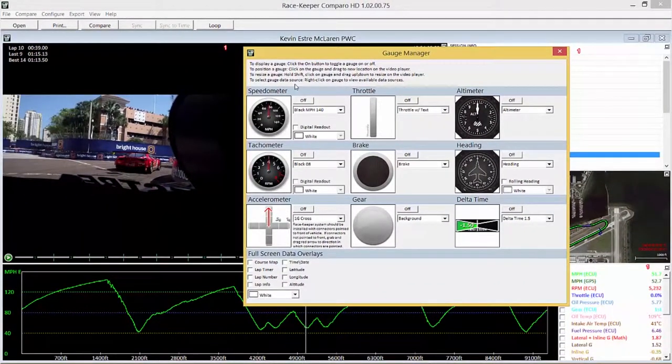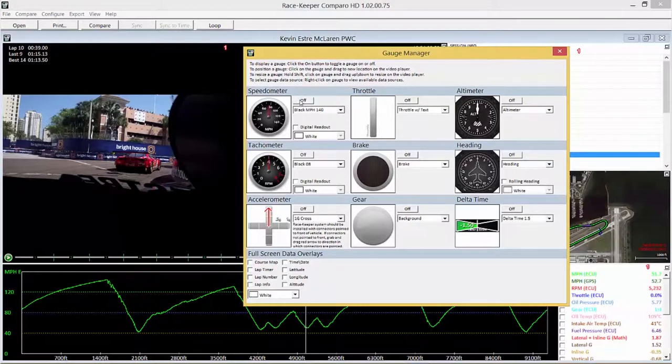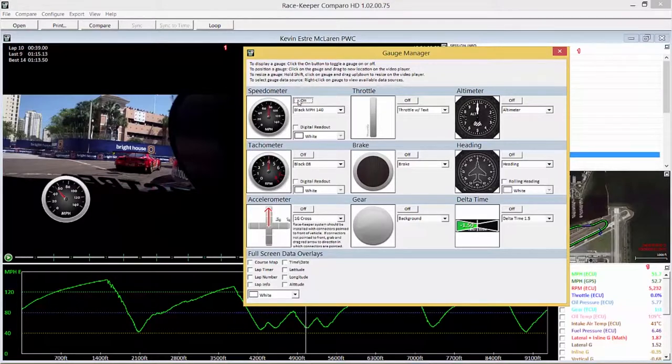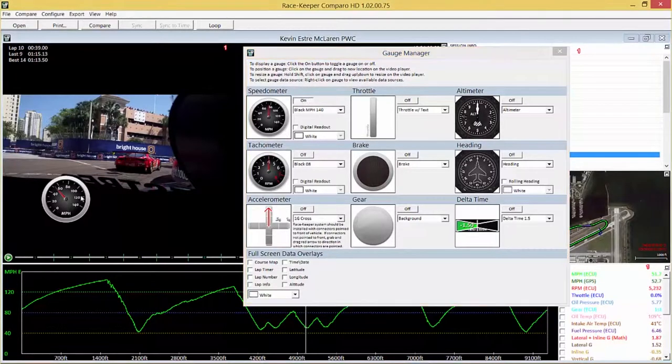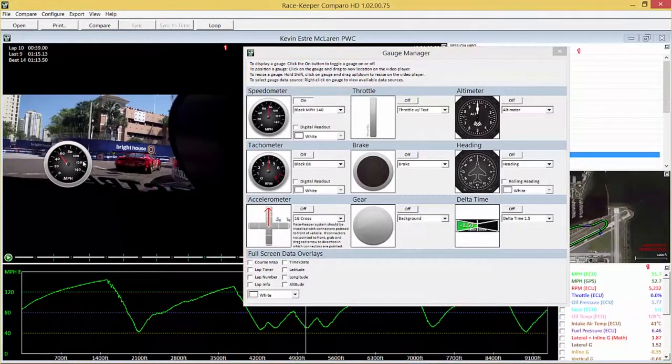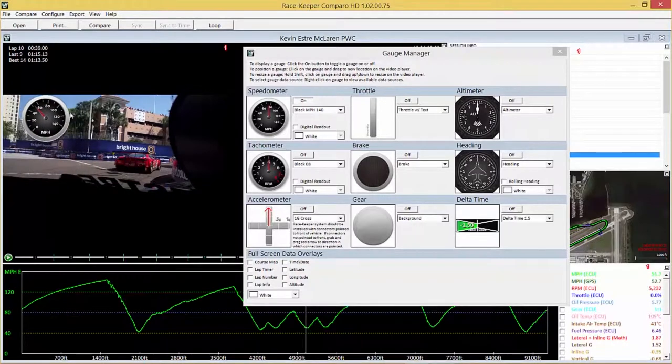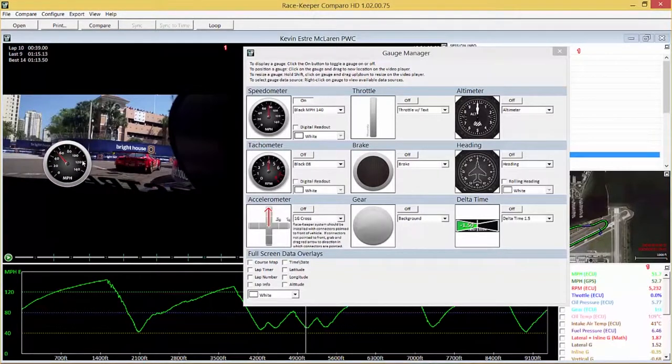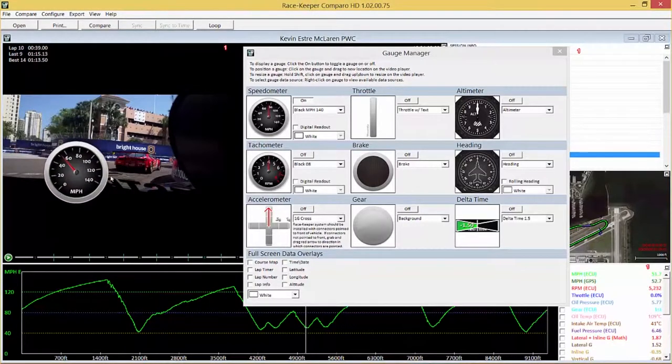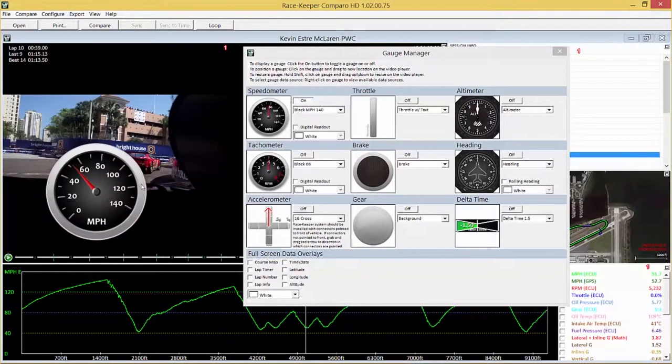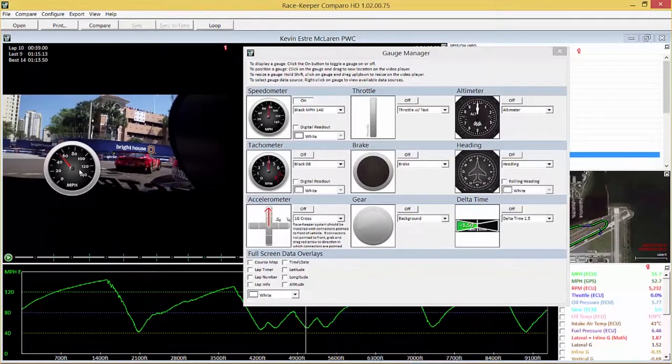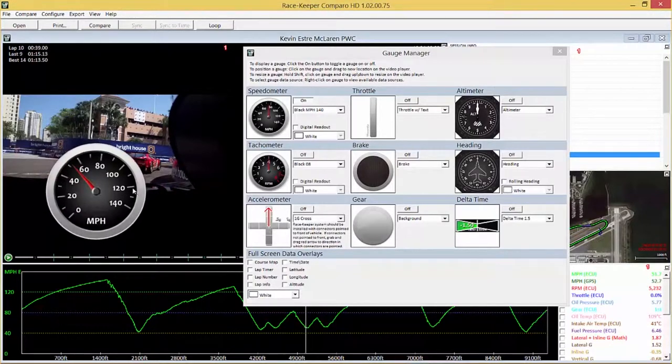So what we'll do is we'll turn on the speedo and then if we left click drag we can move the gauge around the screen and if we hold shift whilst left click dragging we can scale the speedo bigger or smaller however we want.